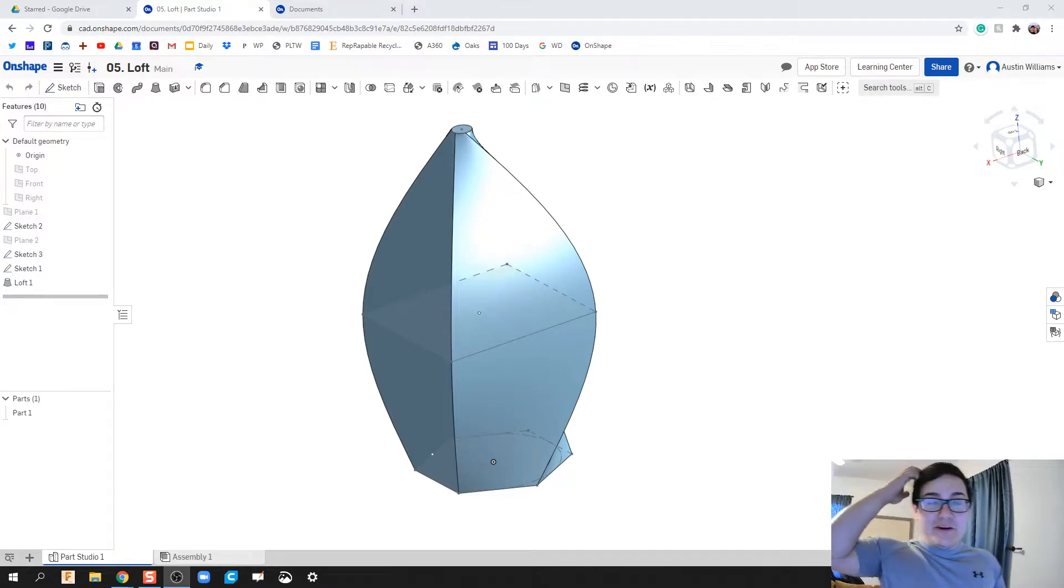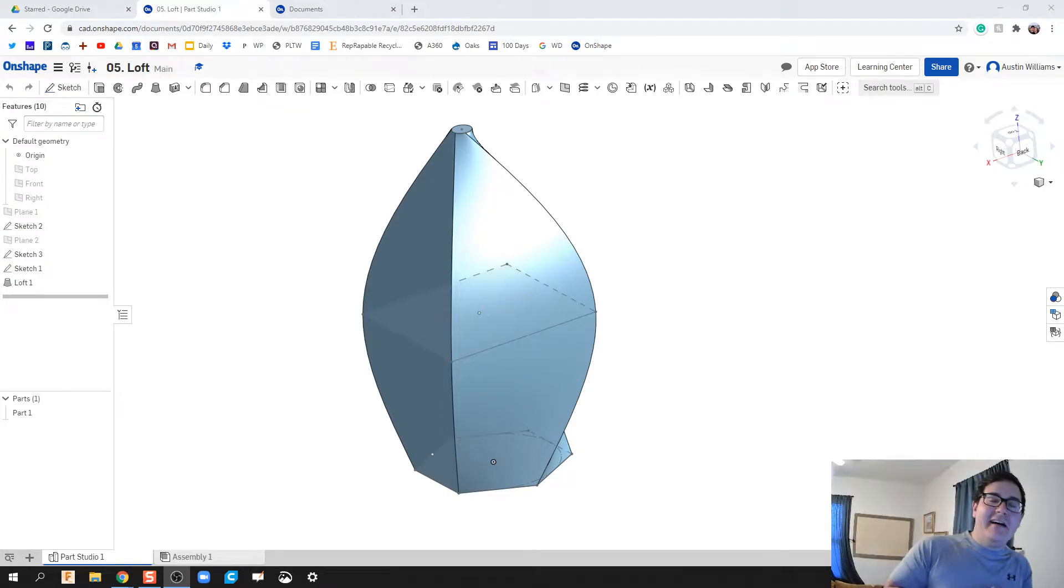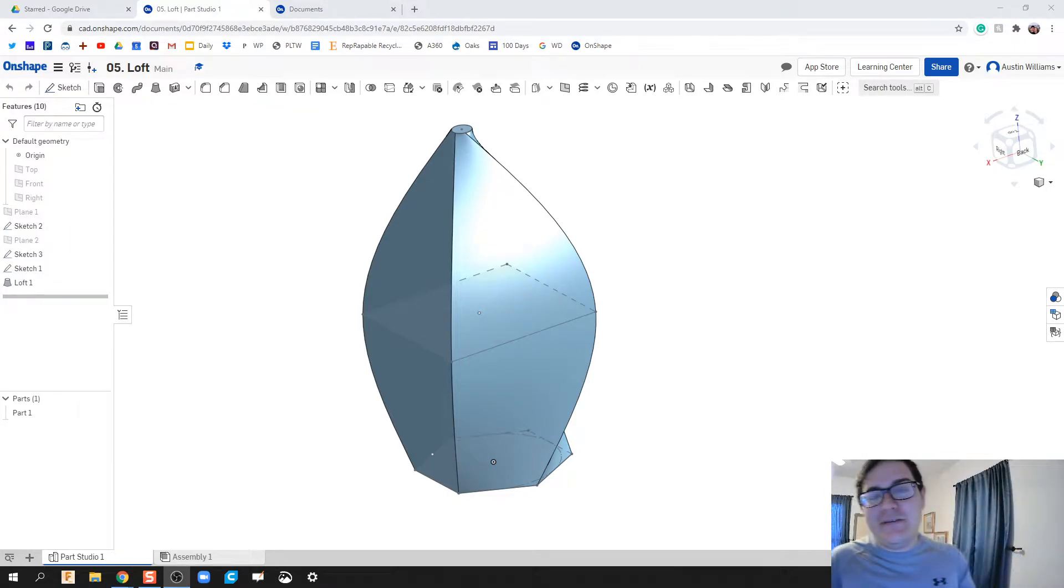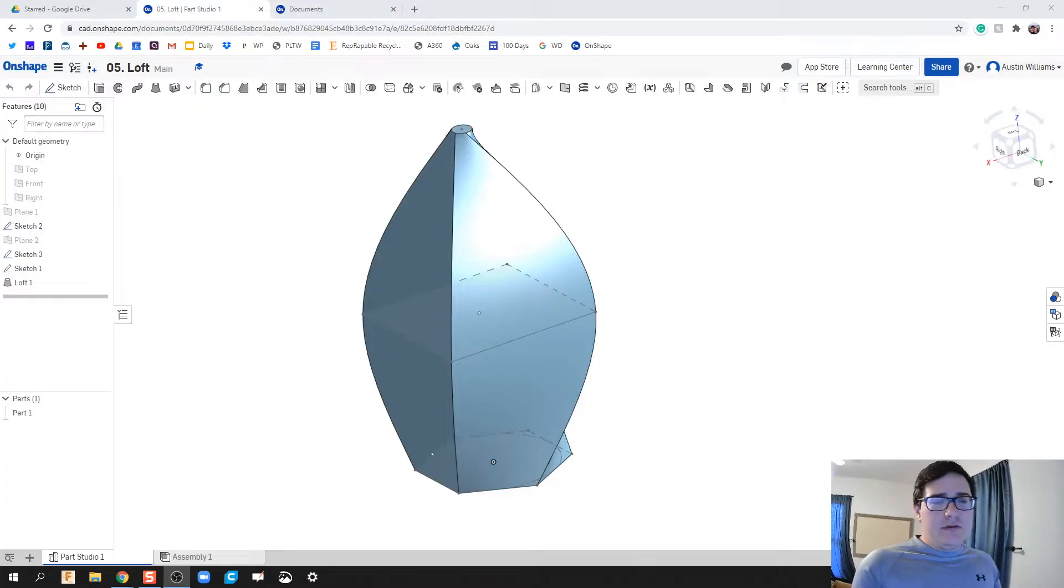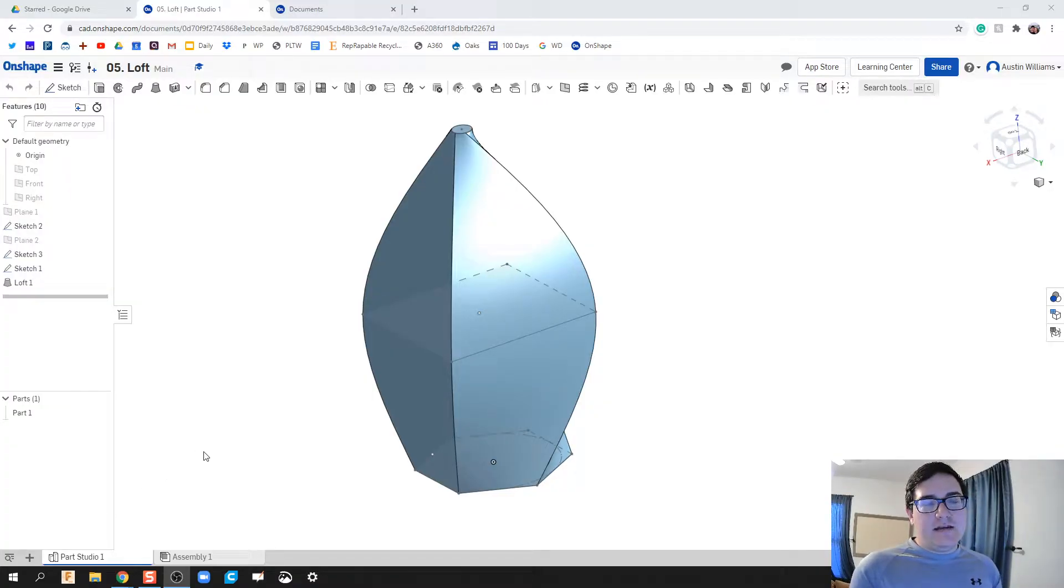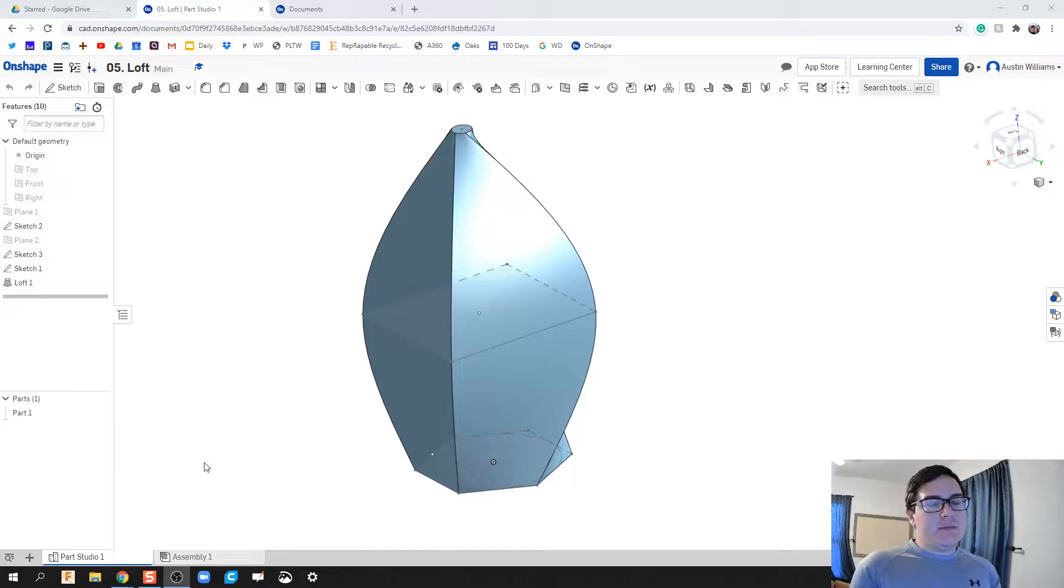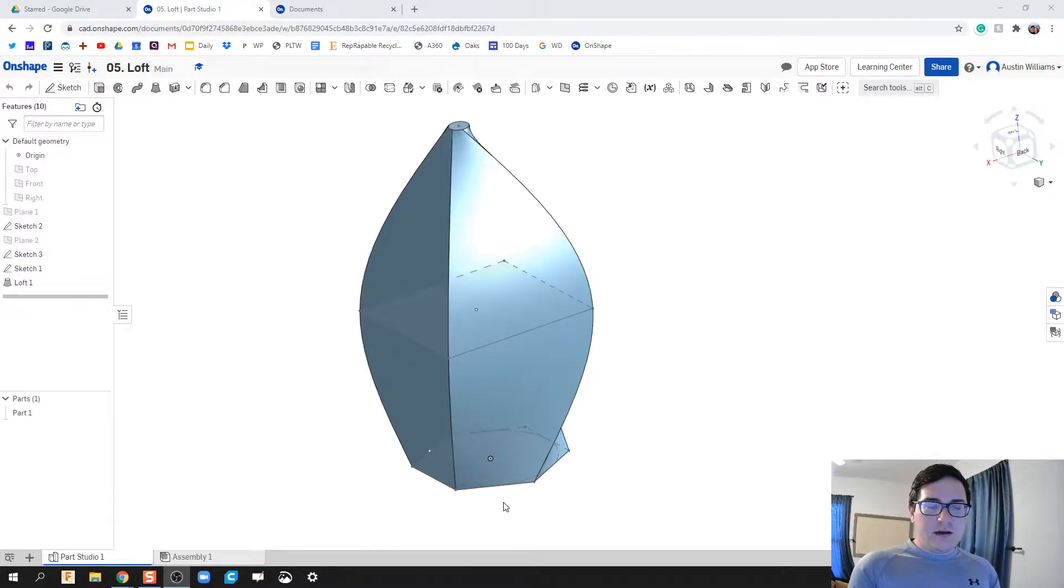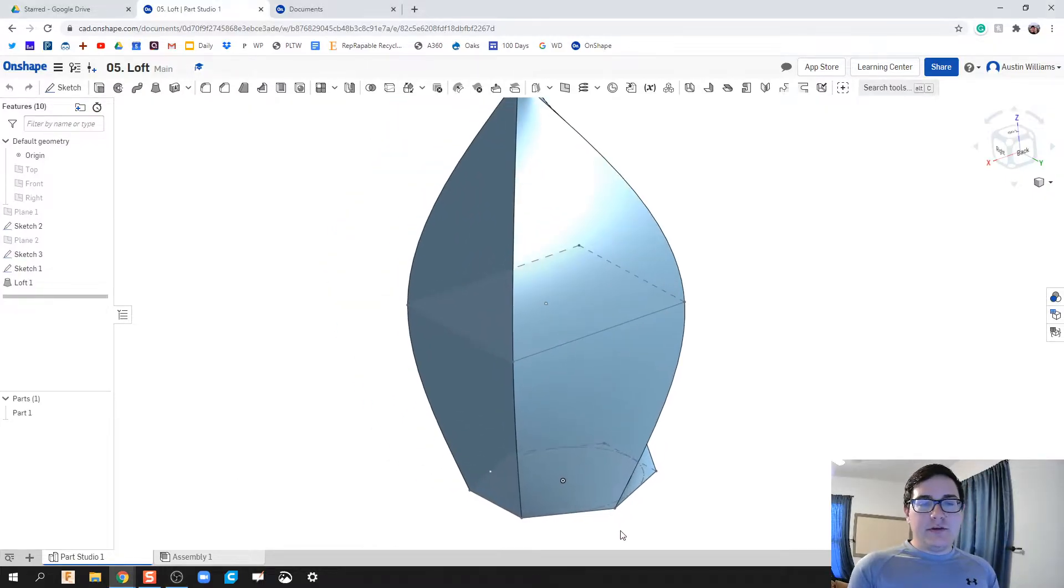What's up ladies and gentlemen, we're on day five of OnShape. What we're going to do specifically today is look at a very helpful feature that can be a little bit confusing to use, called Loft.